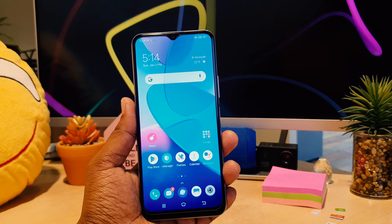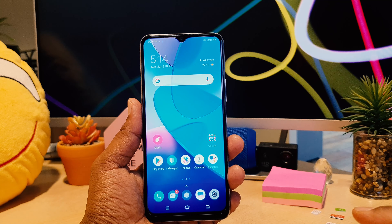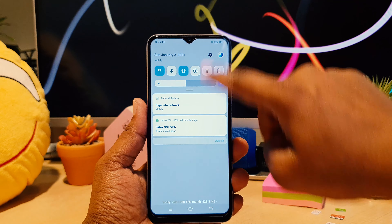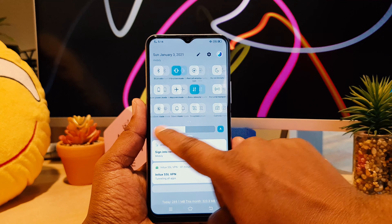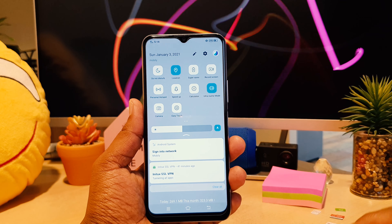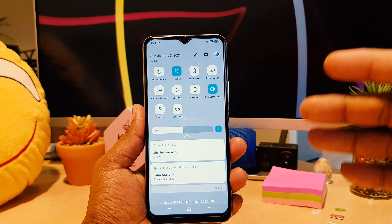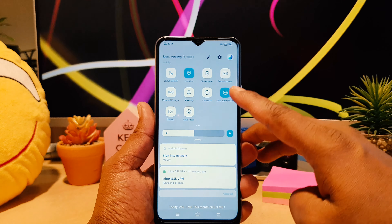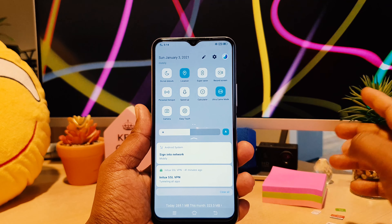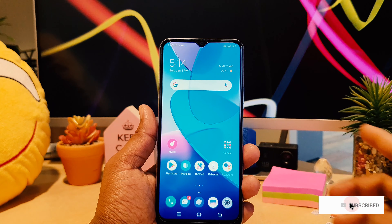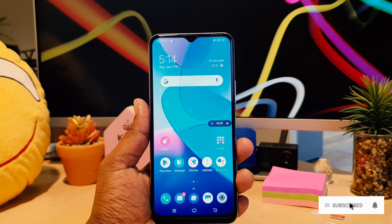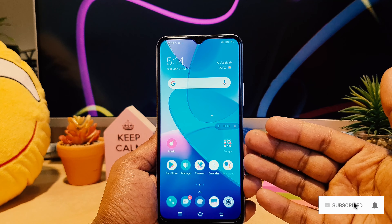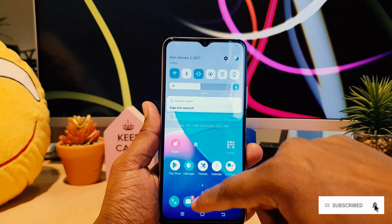Let me open the screen recorder on my Vivo Y20 and see if it's recording sound or not. In the notification area of the Vivo Y20 there is a screen record option. I'm going to click the record button and you can see my phone immediately starts recording — here is the recording timer.